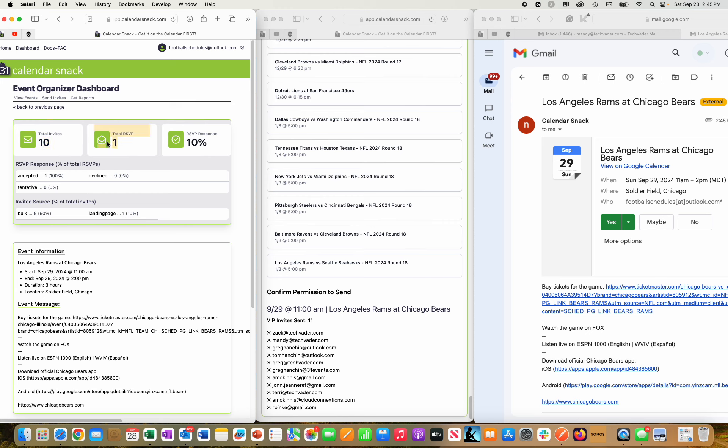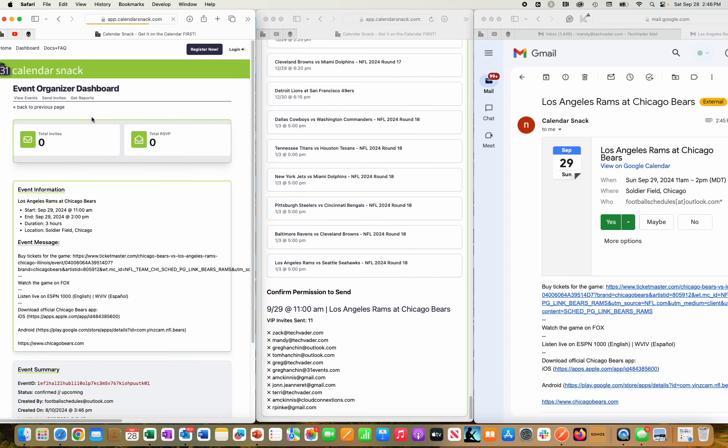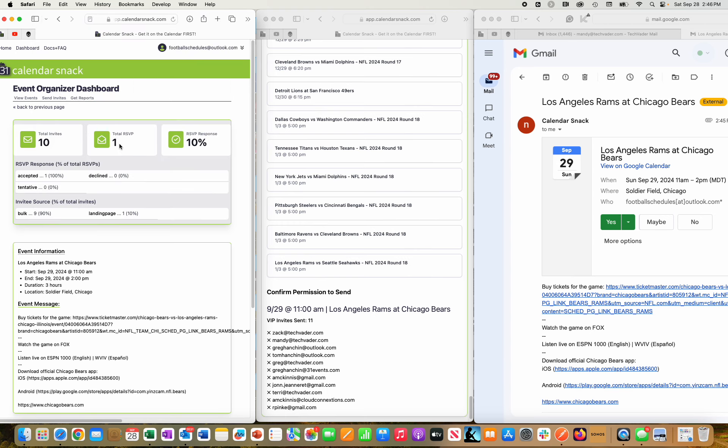So that means that the other 11, Amanda already RSVP'd. I'm going to refresh that, or she did not. Let's just take a quick peek. It looks like this one here was obviously Zach.